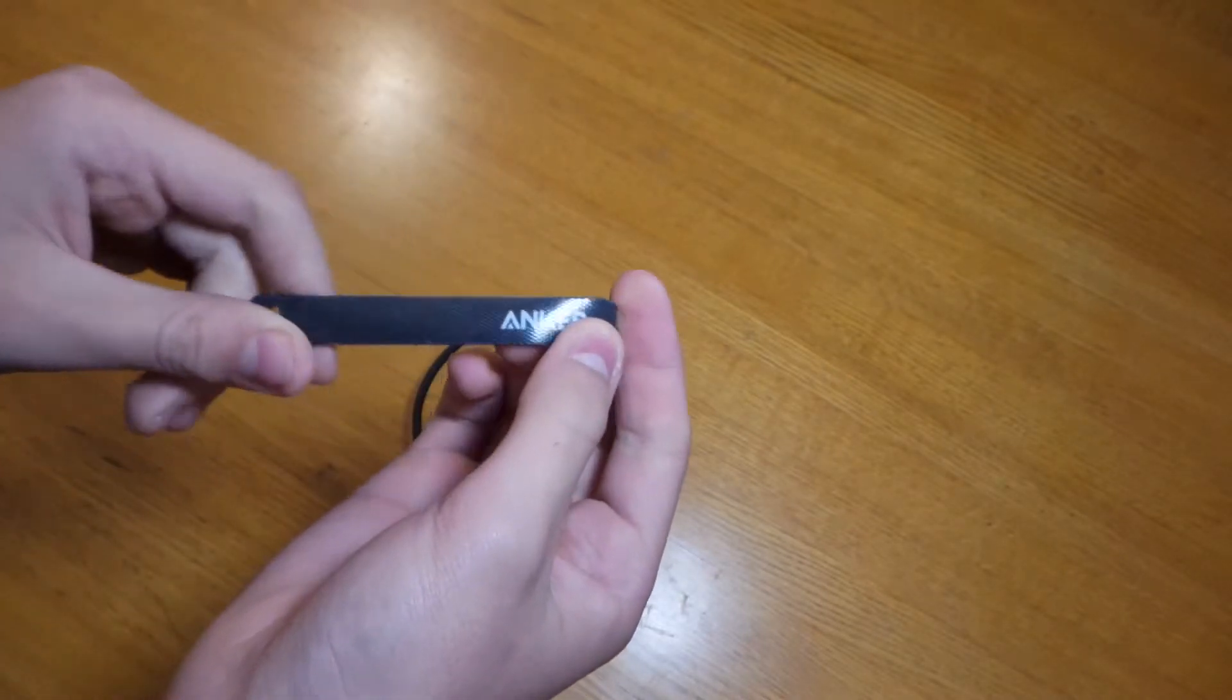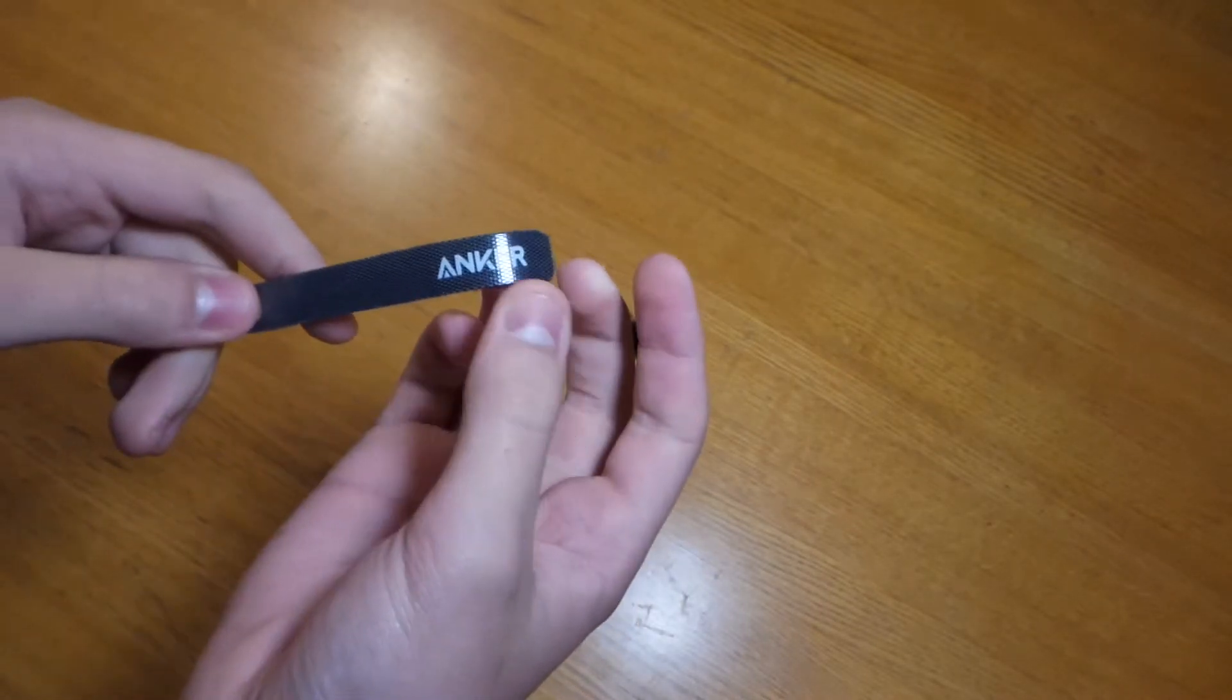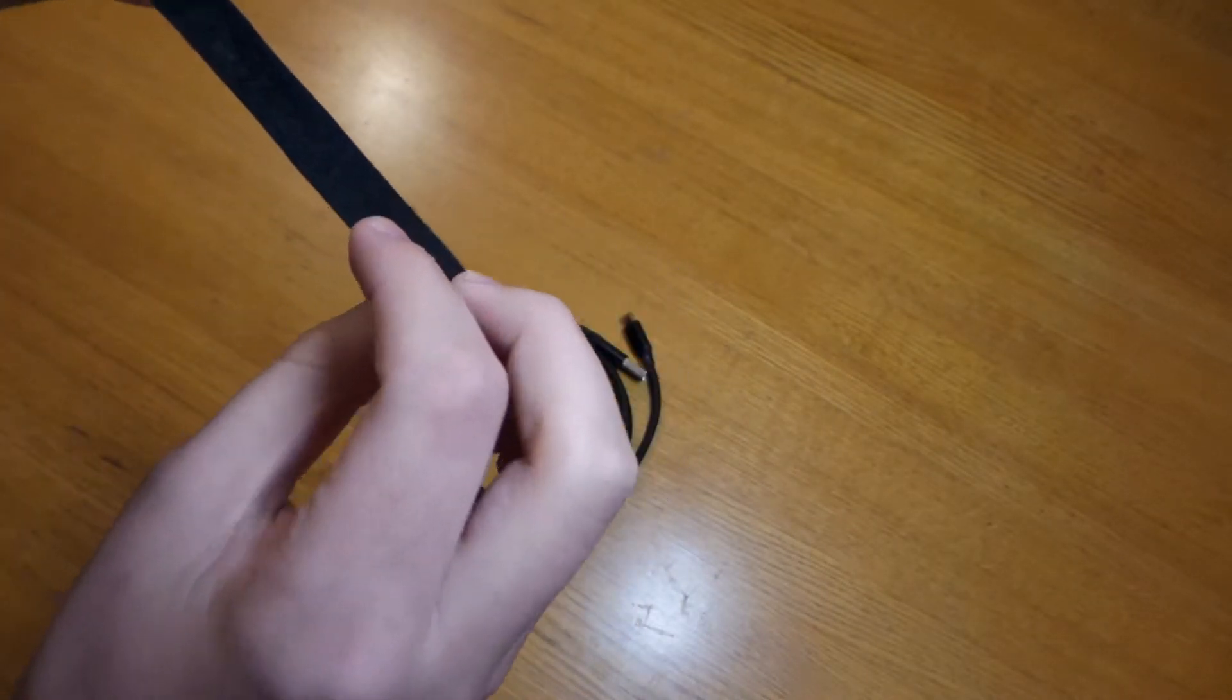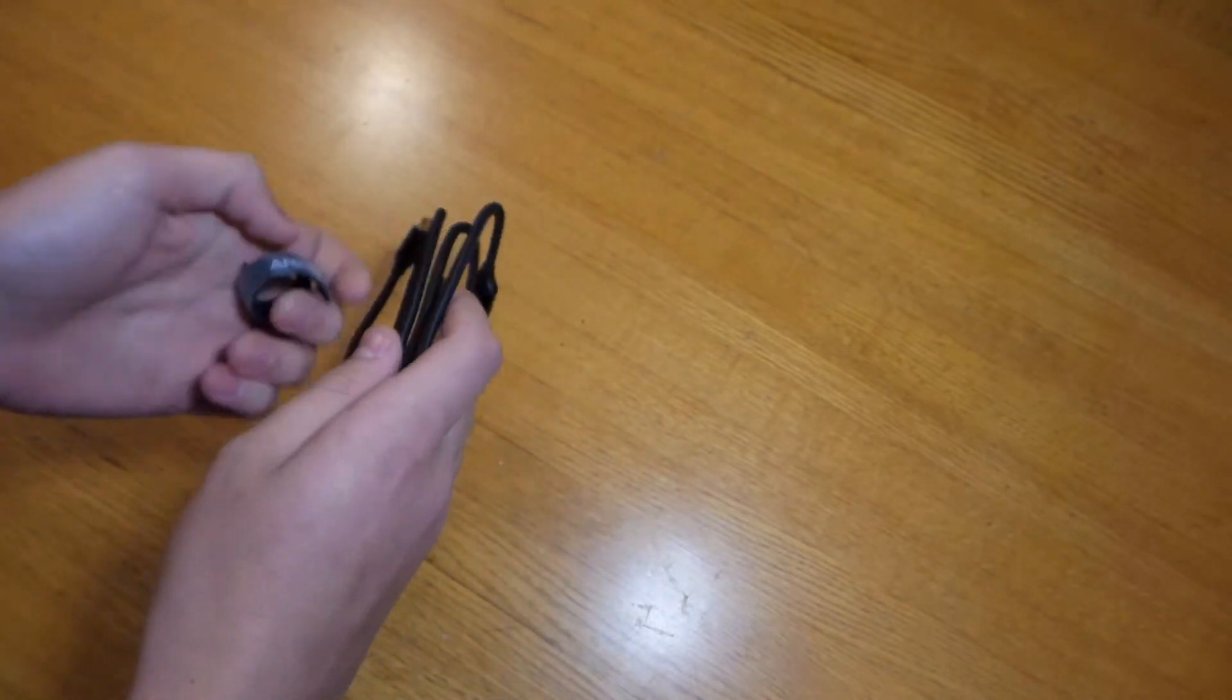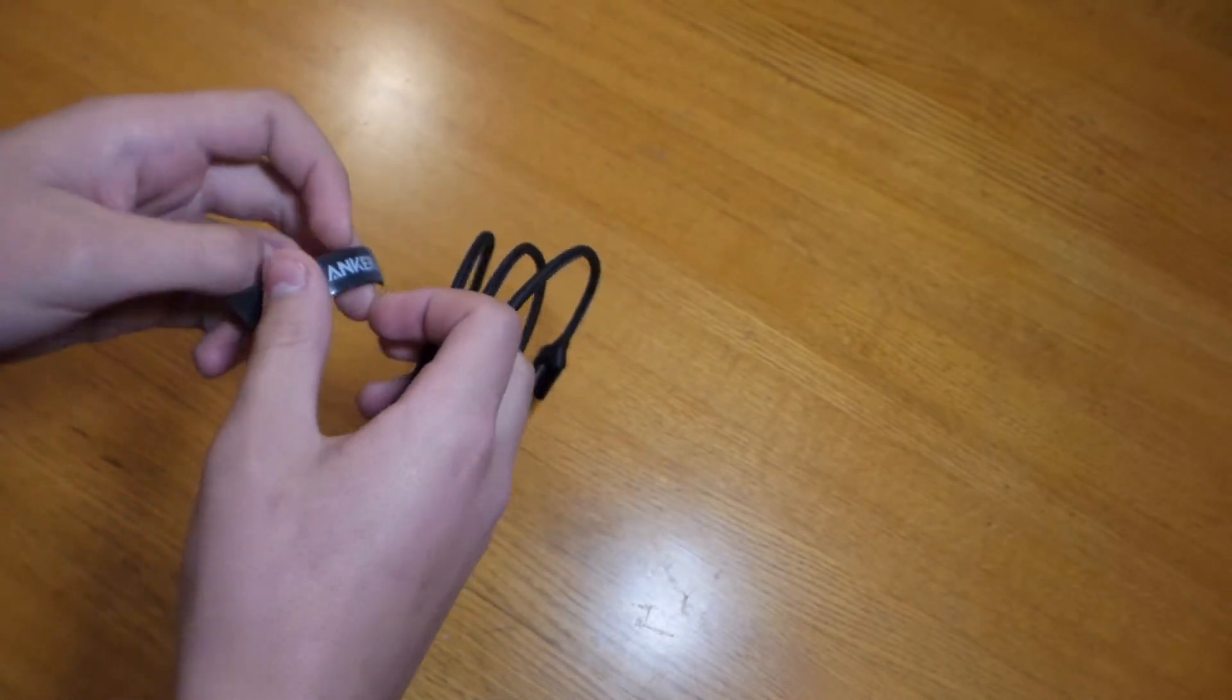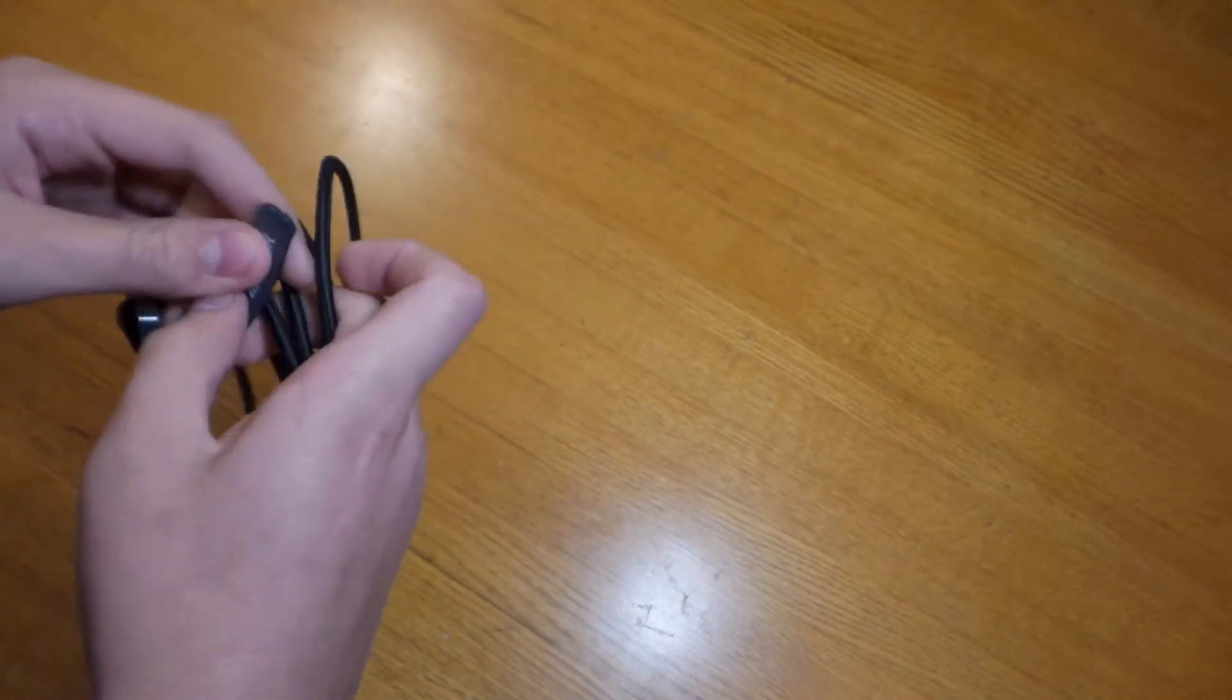And you can see the Anker branding on the cloth strip. It just goes around the cable to keep it organized.